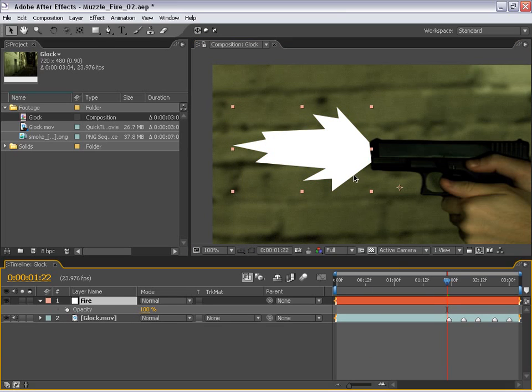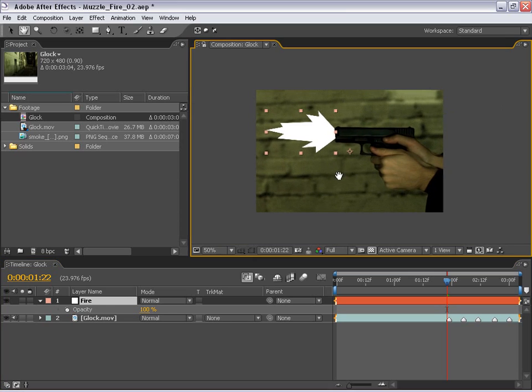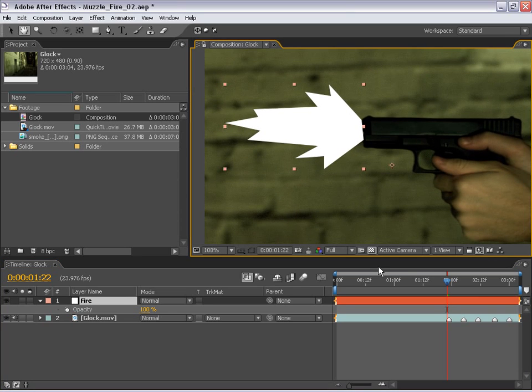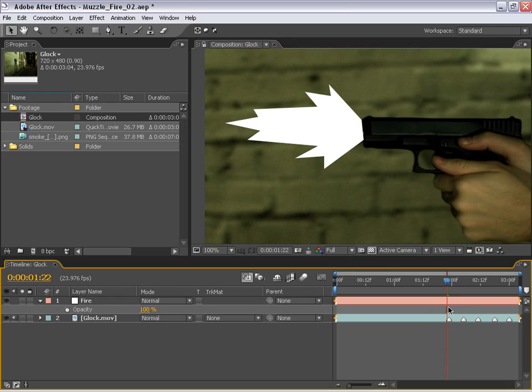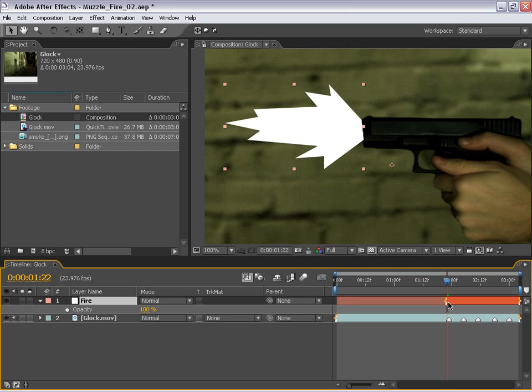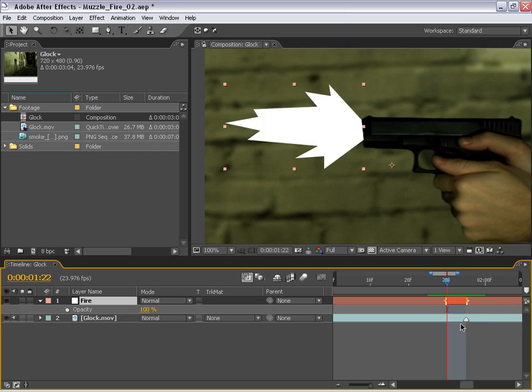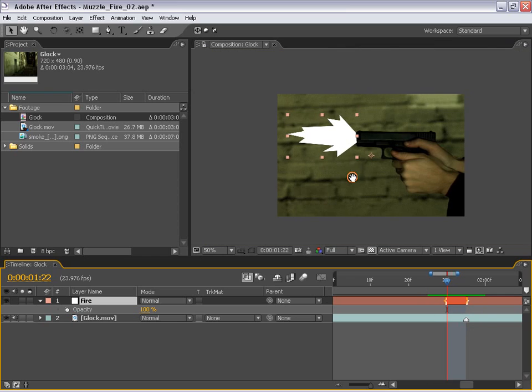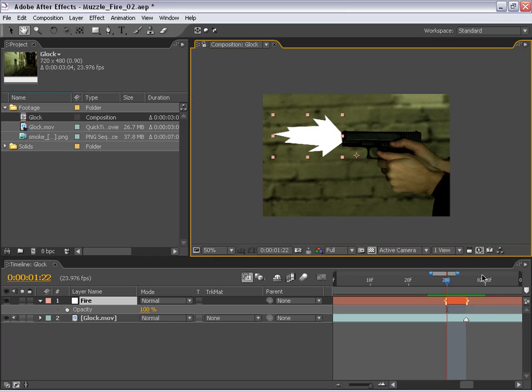And OK, so you're thinking to yourself, well, this looks pretty good, but I didn't pay good money for a tutorial to show me how to draw an outline of a muzzle fire. Well, you're right. So let's take this layer, first of all, and let's hit ALT begin bracket, and while holding down ALT, end bracket. And that will make this layer one frame long, as you can see. And there's a few more steps to this.